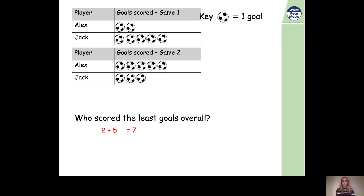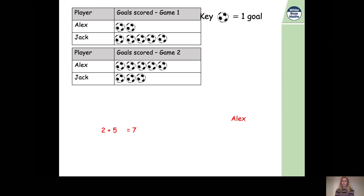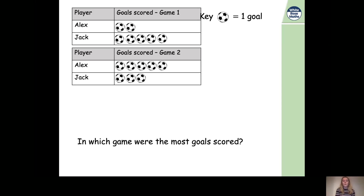Two plus five equals seven, so Alex scored seven goals in total. Jack scored eight goals. Seven is less than eight, so Alex scored the least amount of goals. Now we've got one more question: in which game were the most goals scored?